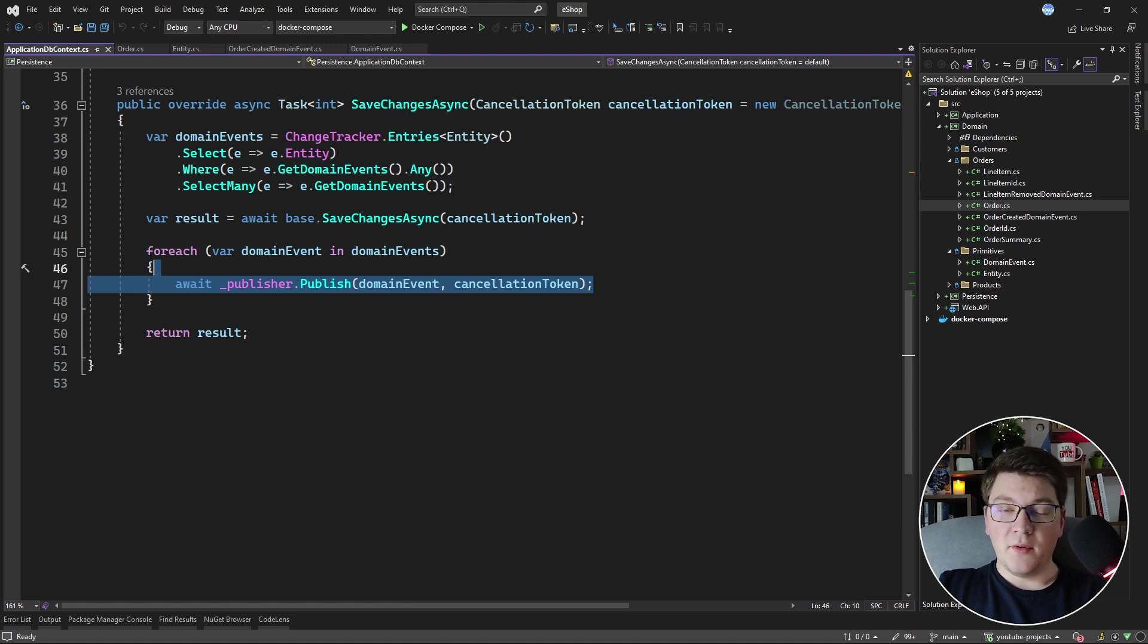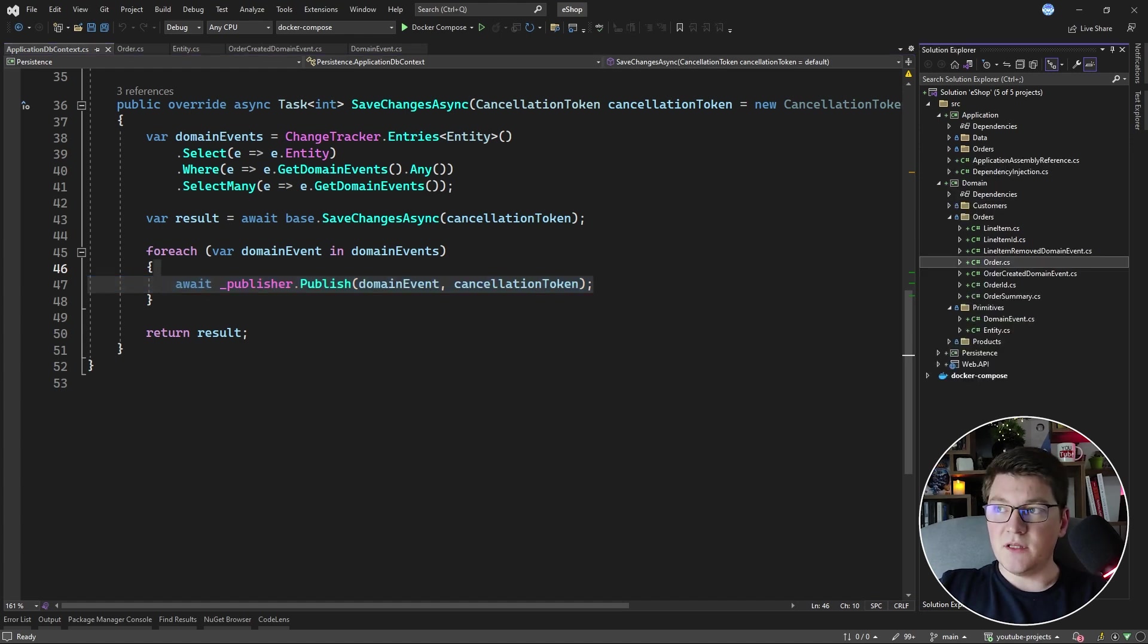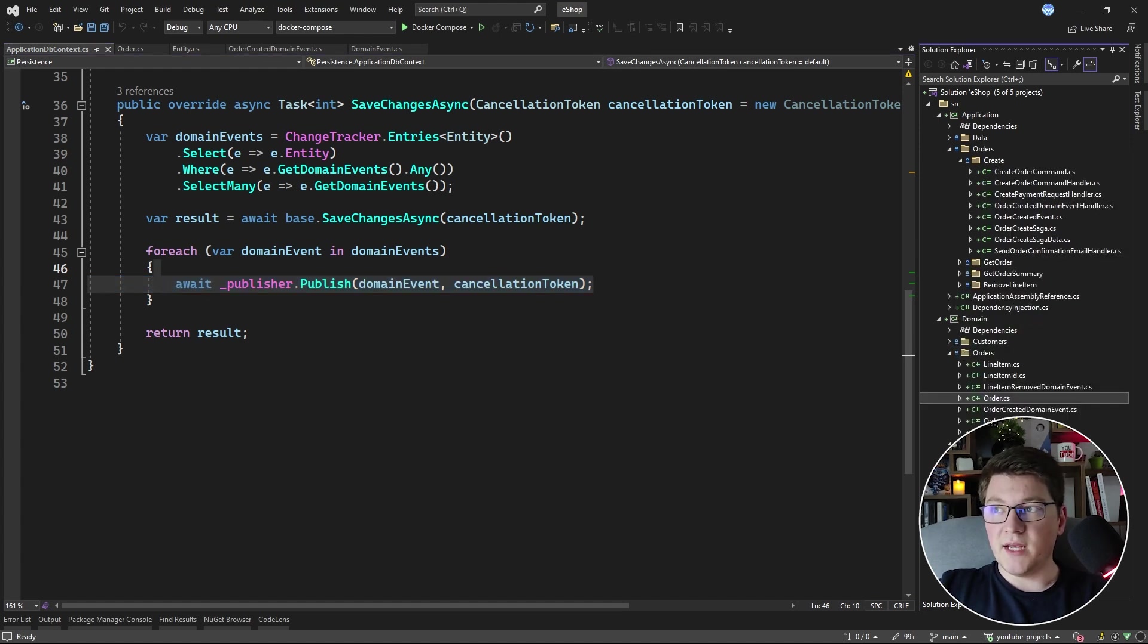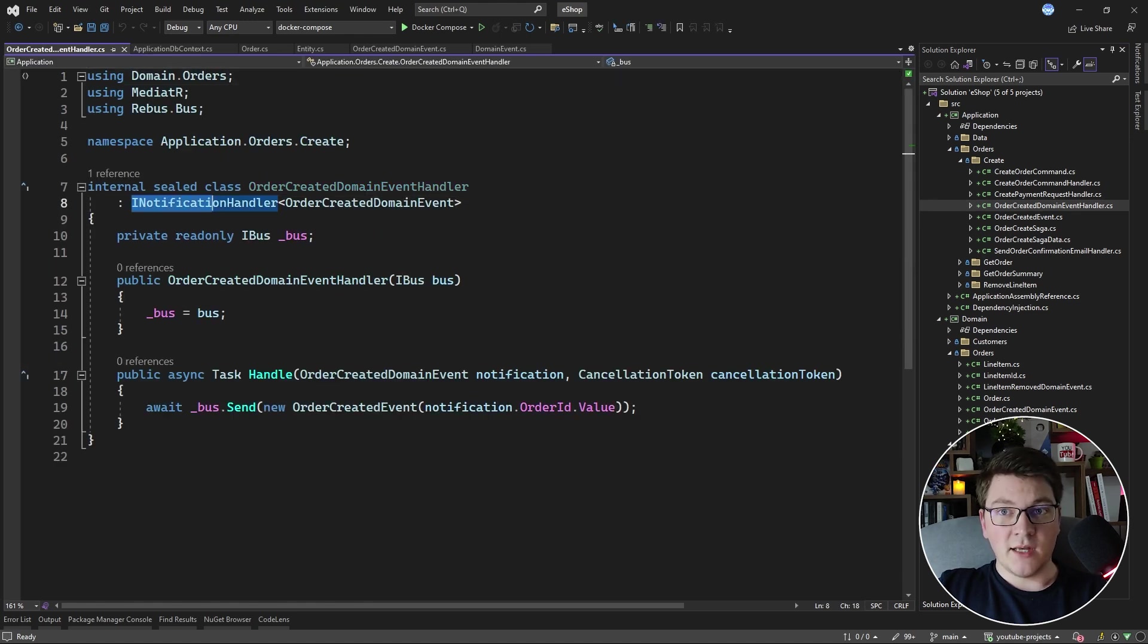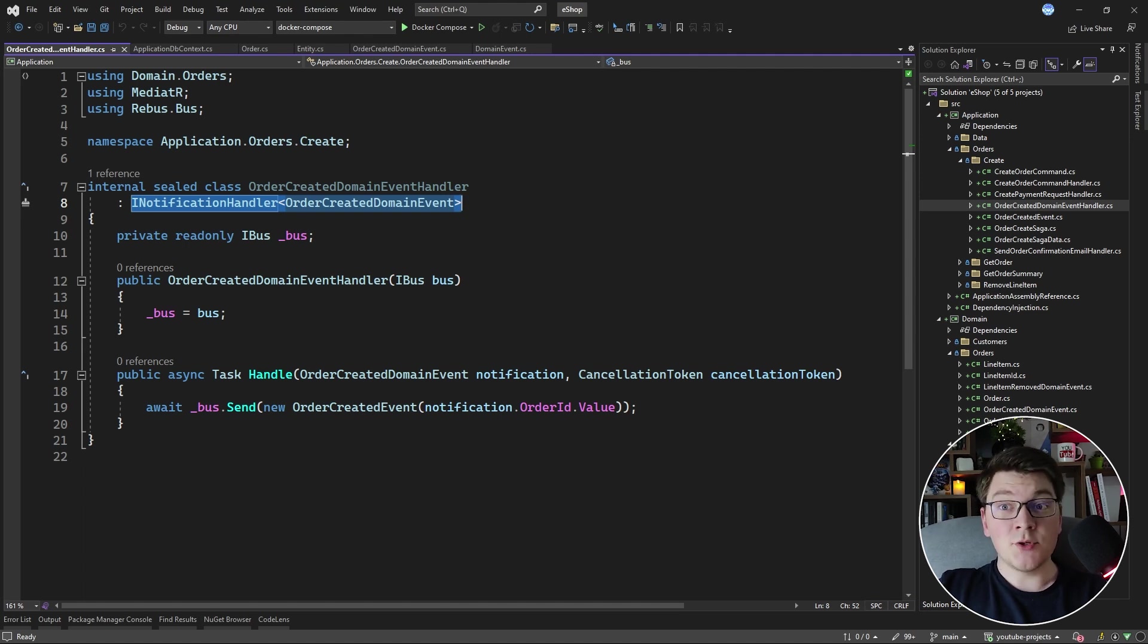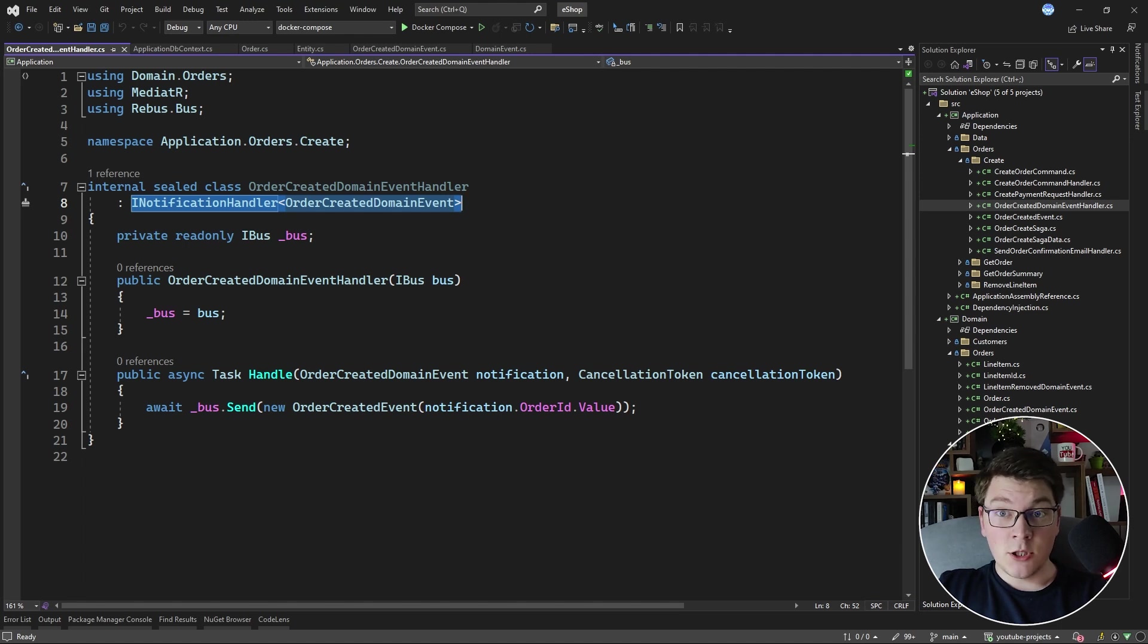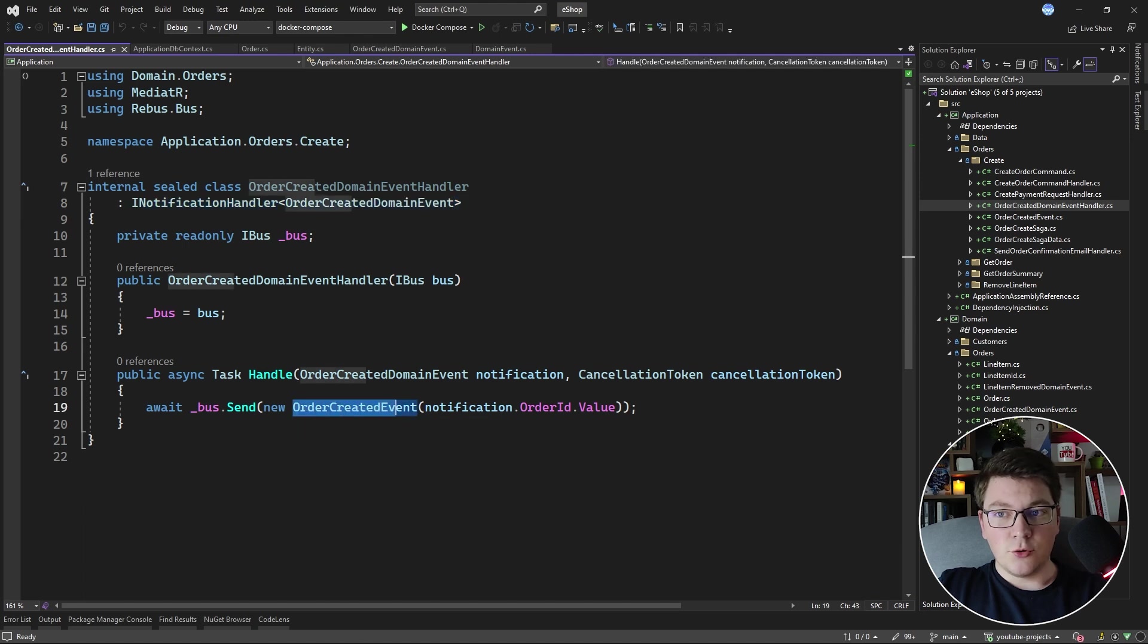Now if we publish an event, we also need our respective handler. So in this case, we have the OrderCreatedDomainEventHandler, and it implements the INotificationHandler interface and handles the OrderCreatedDomainEvent. Now you'll notice something interesting here: the OrderCreatedDomainEventHandler is injecting an IBus instance and it is publishing an OrderCreatedEvent.